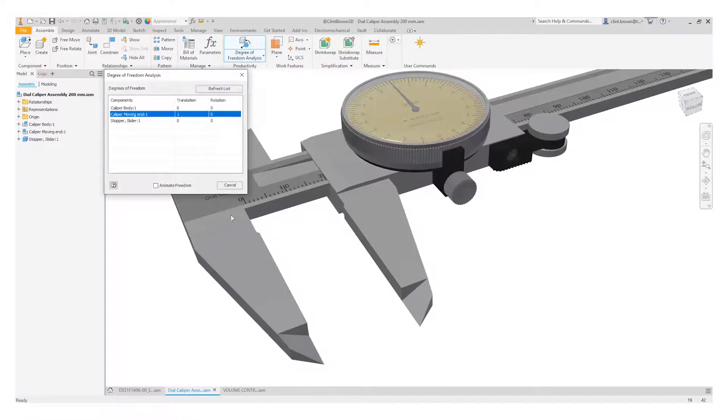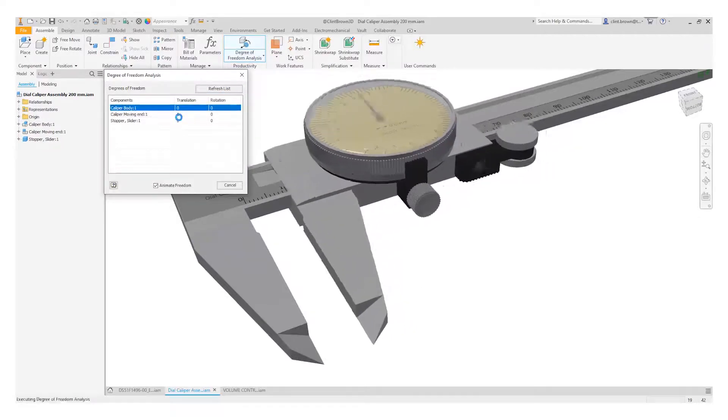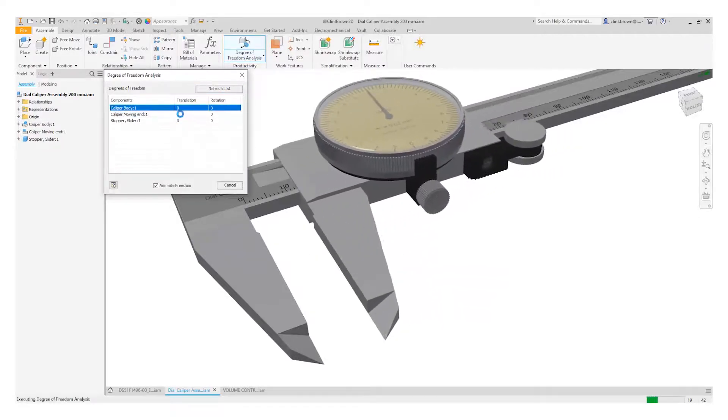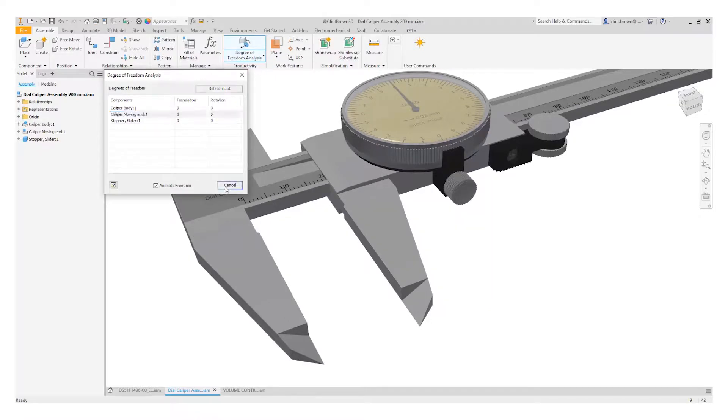If we click on the degrees of freedom analysis you'd see that there were no degrees of freedom. The components would all be fixed. So it's a nice way of figuring out how your model's behaving and what components need to be locked down if that's something you're looking for. Hope you find this useful.